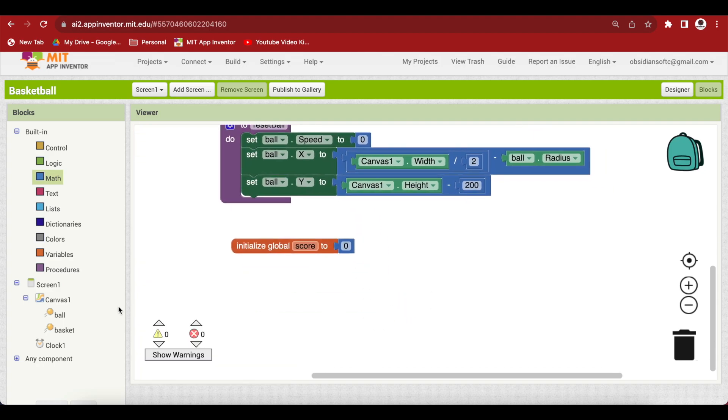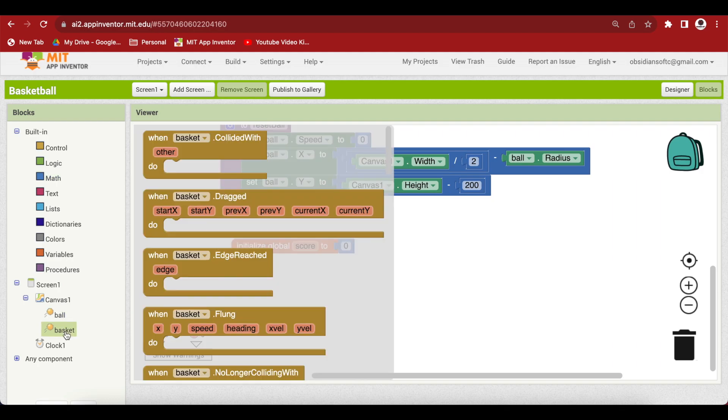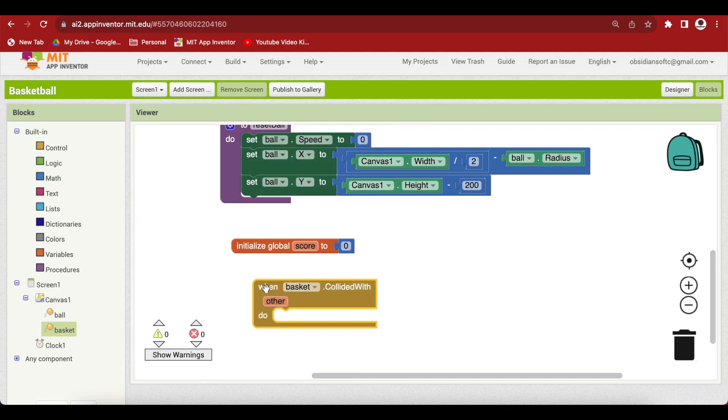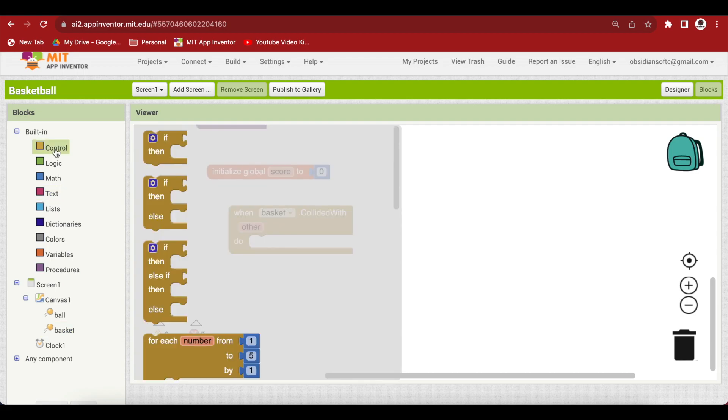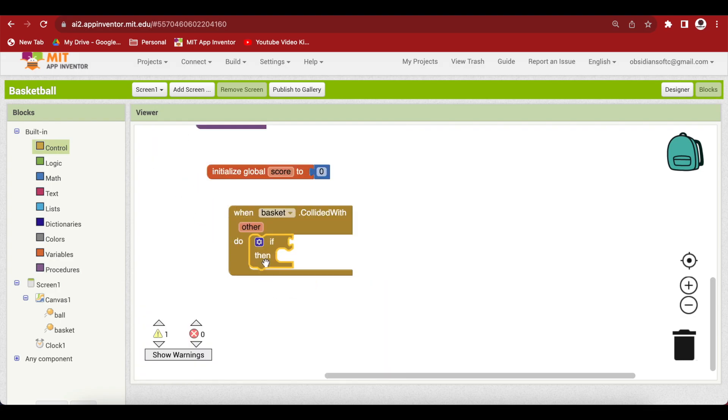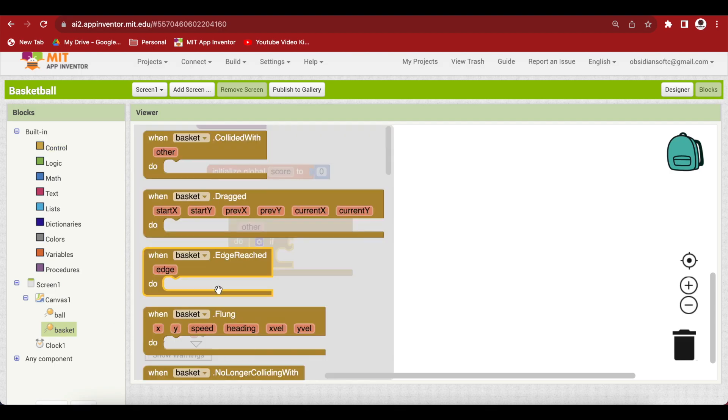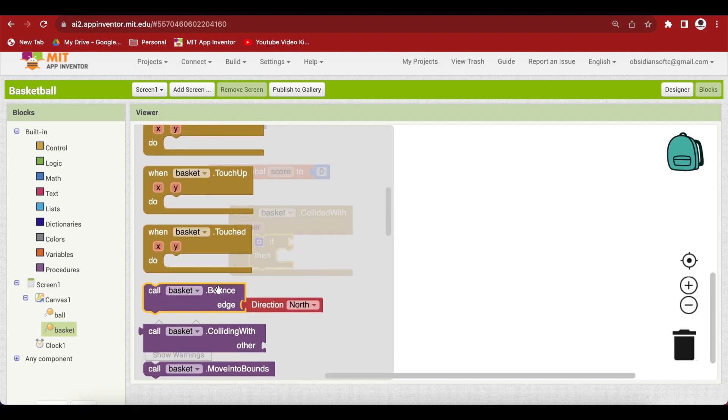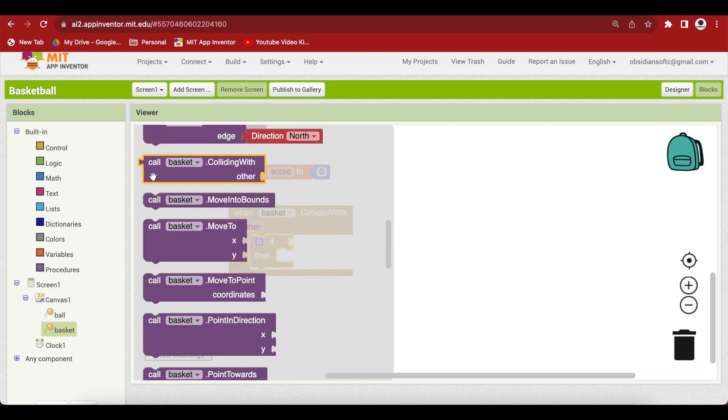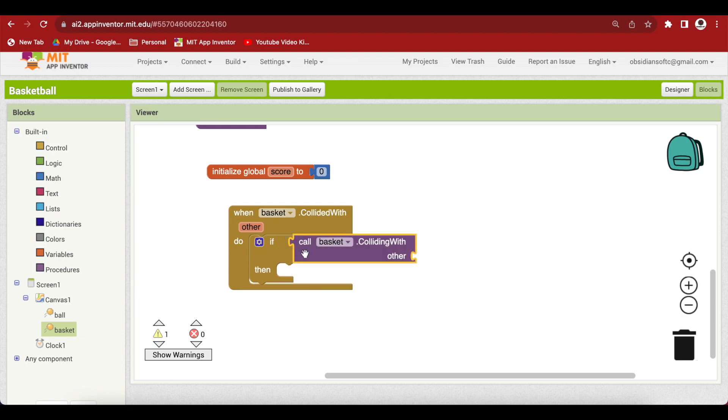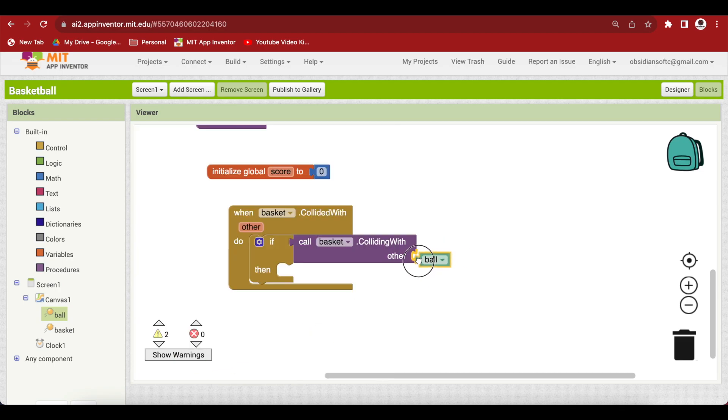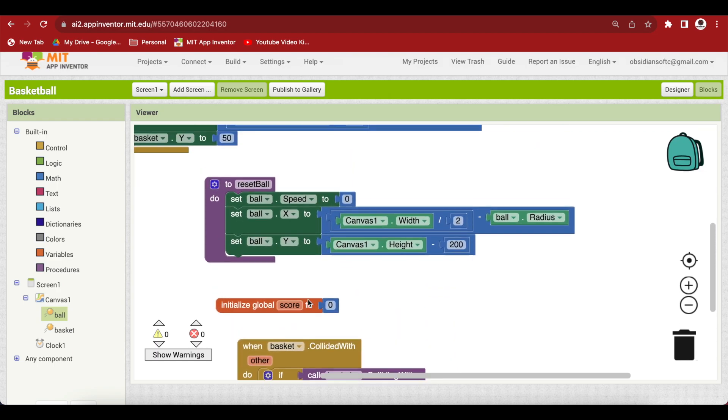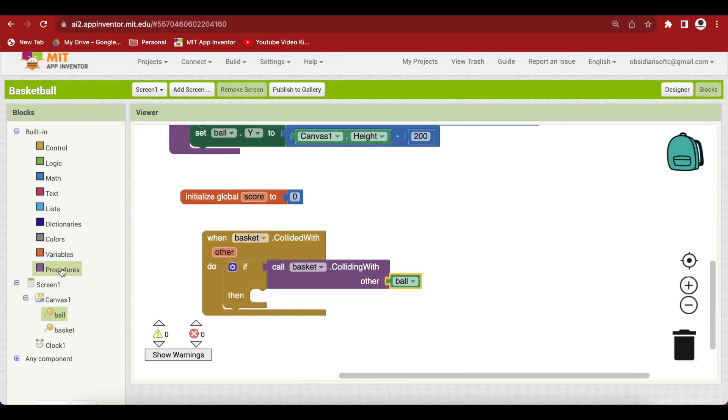Next, get the collided event for our basket. When the basket collides with sprites, in our case the ball, we need an if-then block. Check if our basket is colliding with the ball using basket.collidingWith and the ball component. If the basket is colliding with the ball, first reset our ball by calling the procedure reset ball.